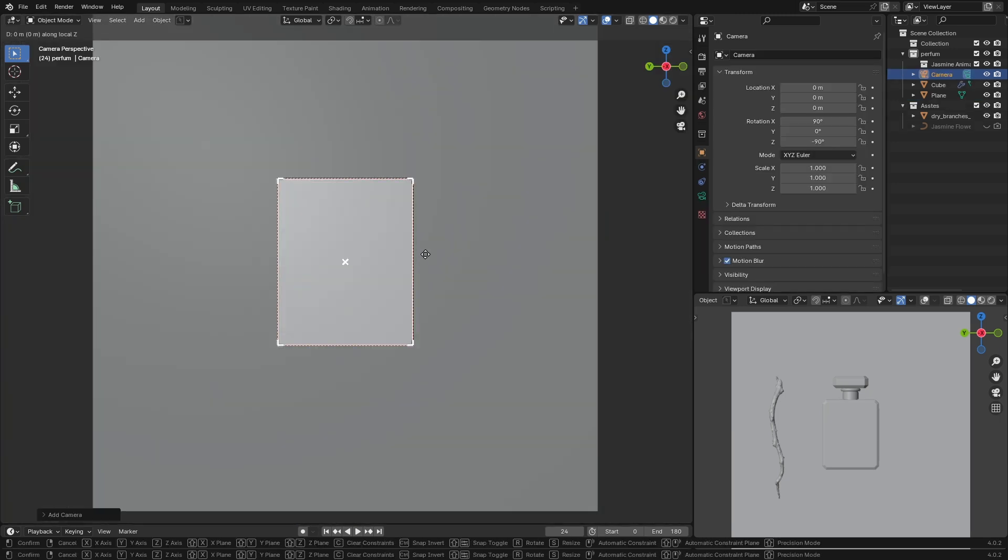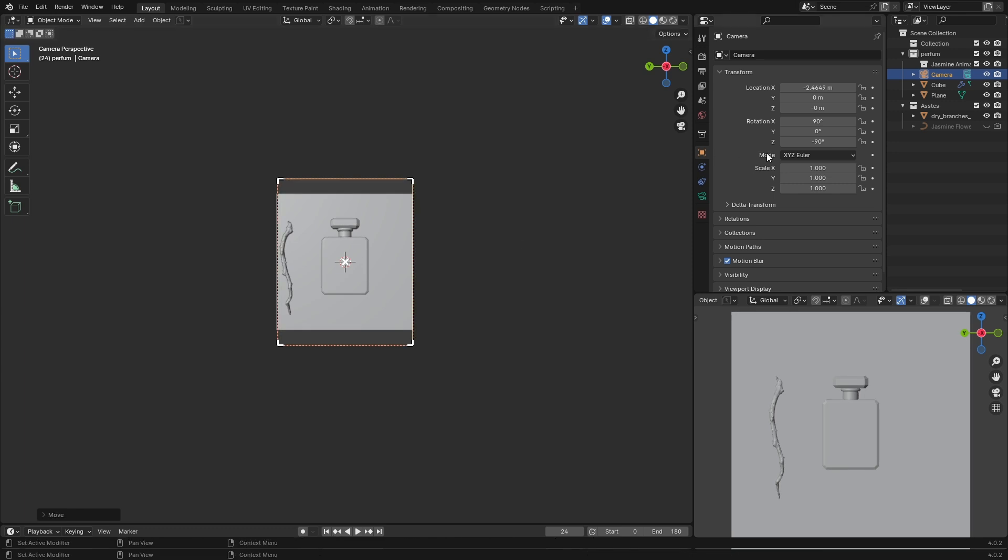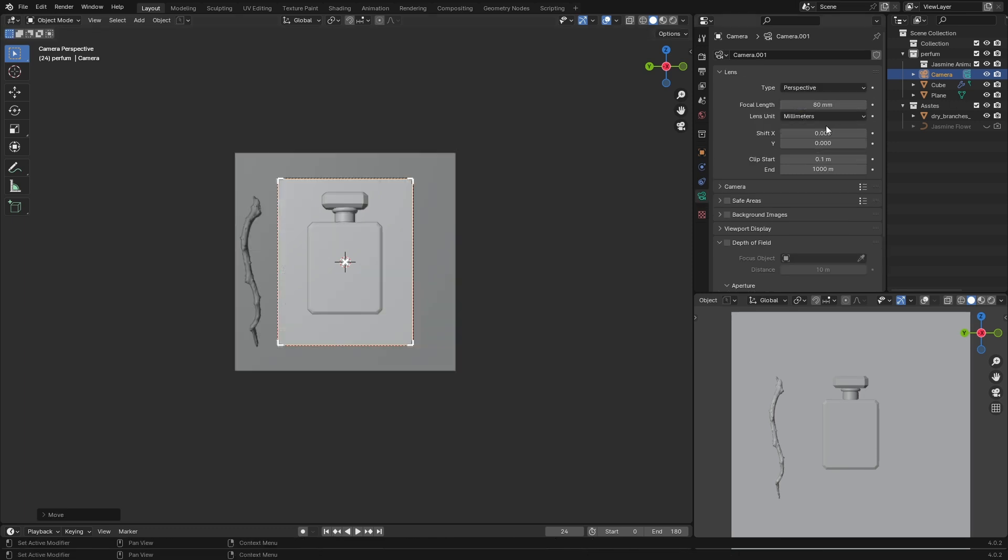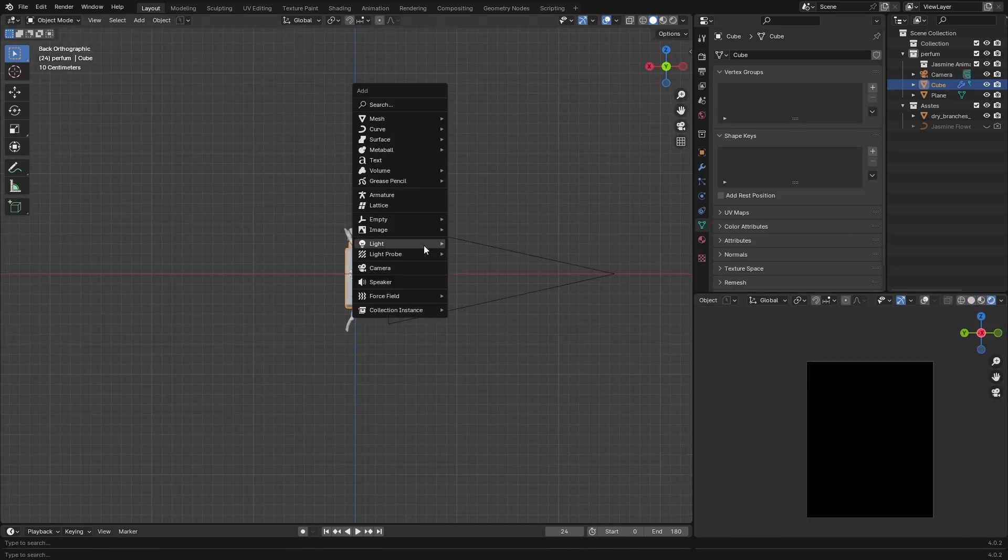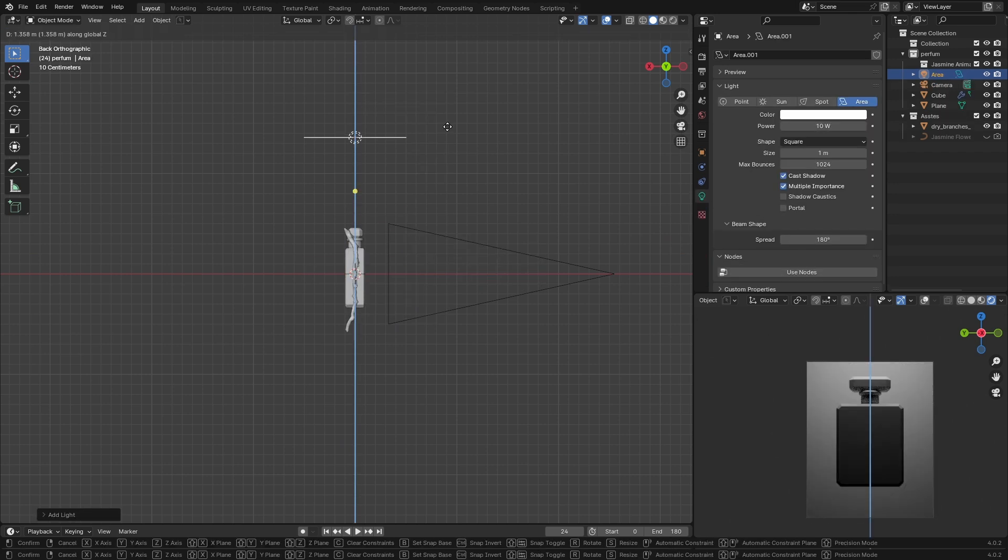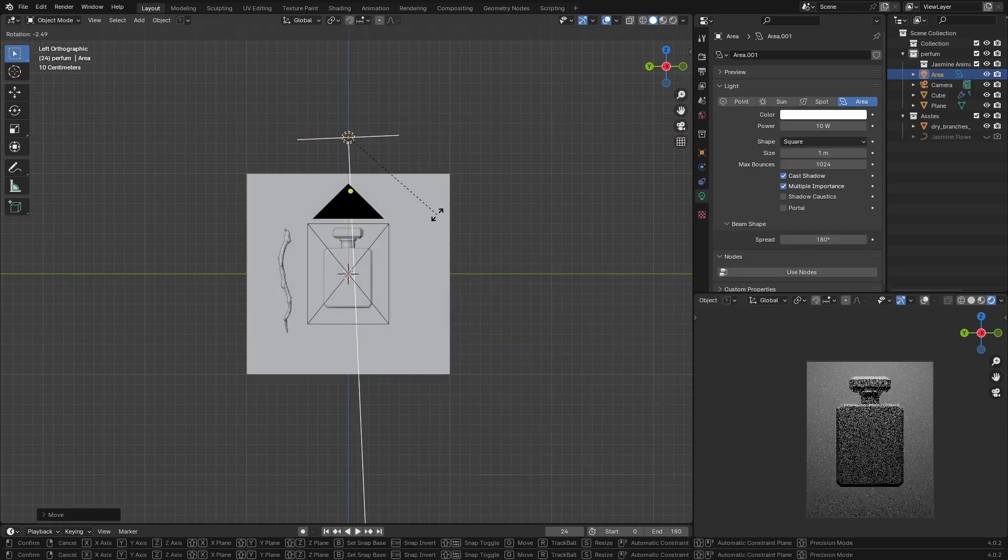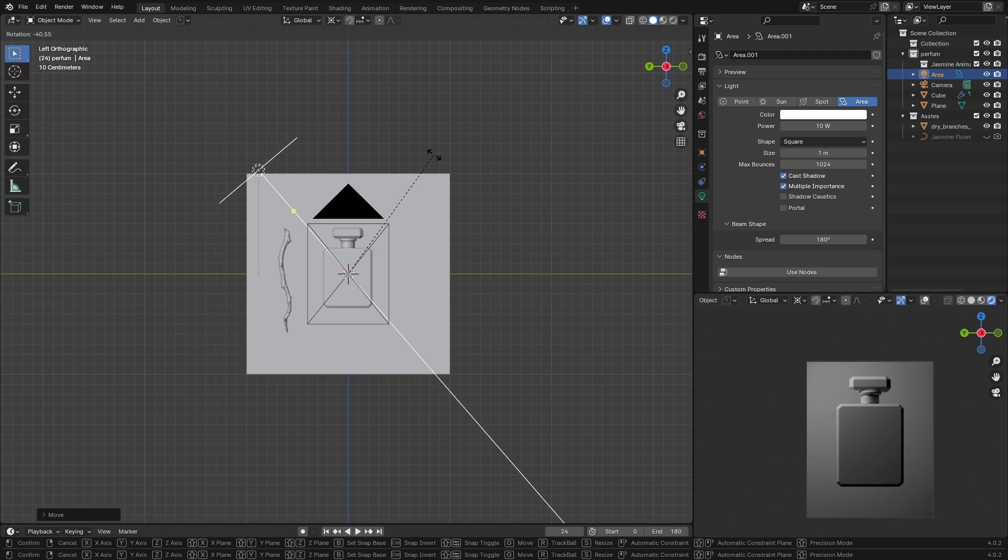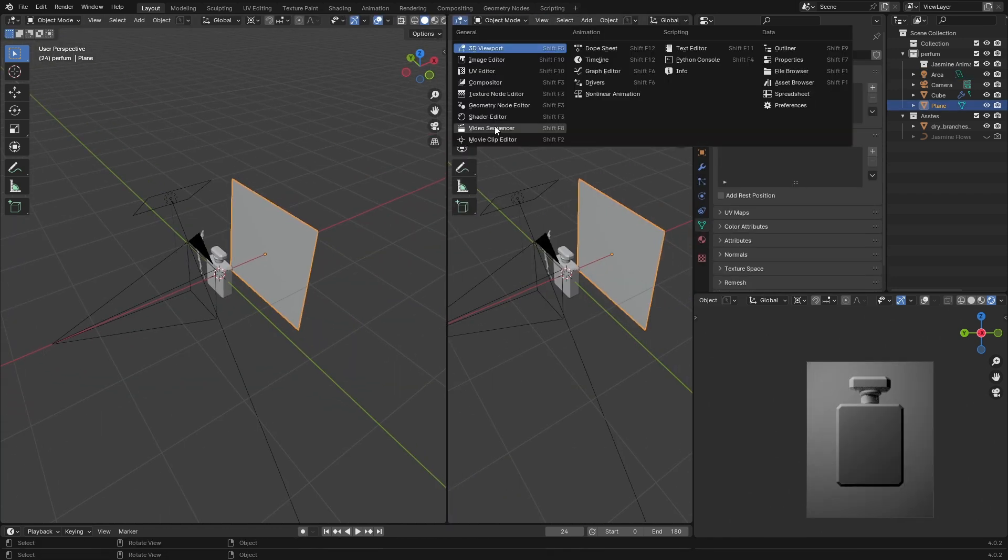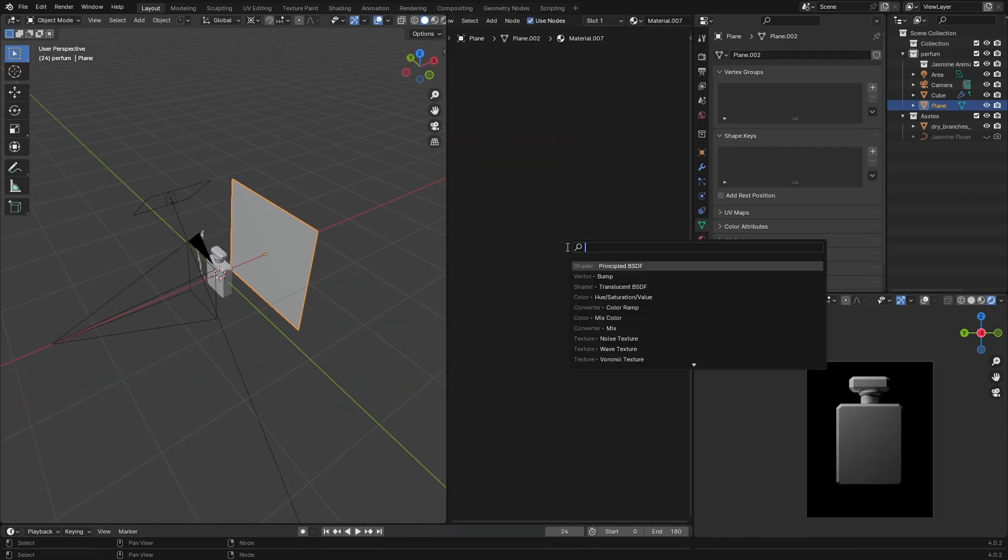You can go to the camera view by pressing zero on the numpad, and don't forget to increase the focal length. Let's add some lights for texture previewing—add an area light and position it in the front. It doesn't need to be perfect, we can remove it later.